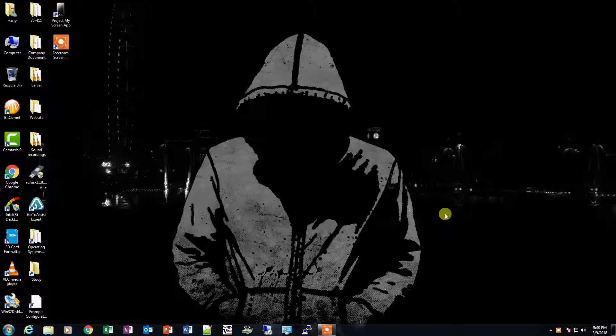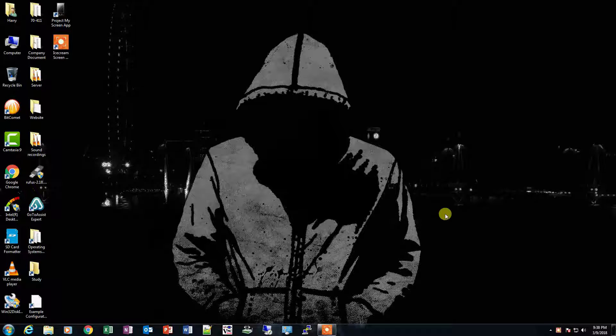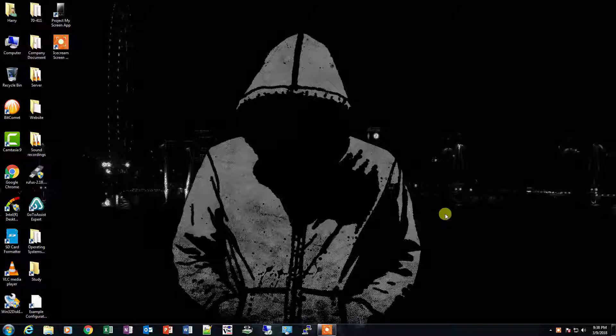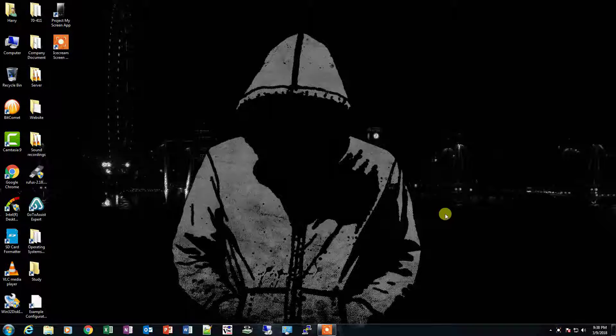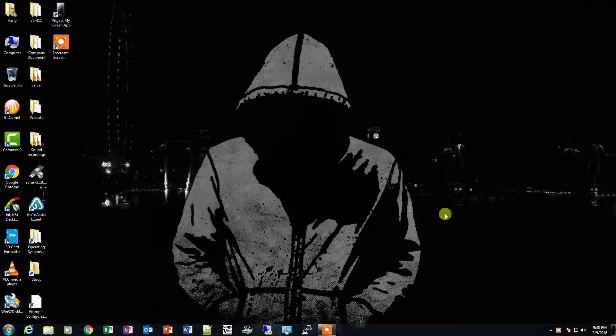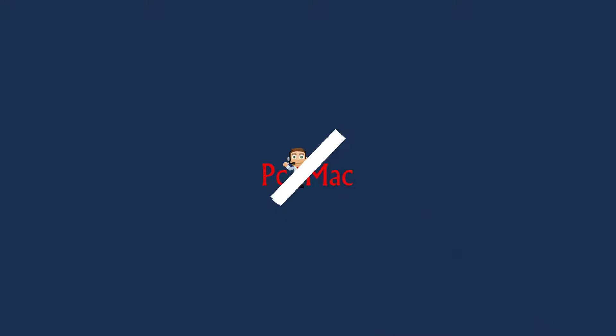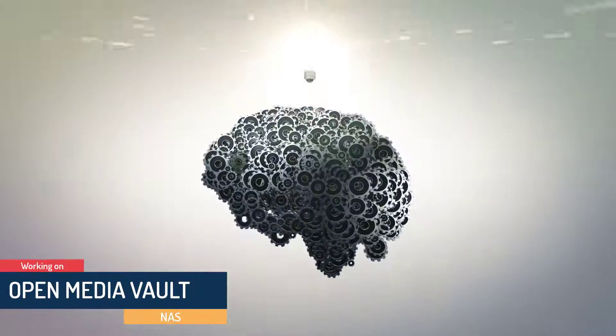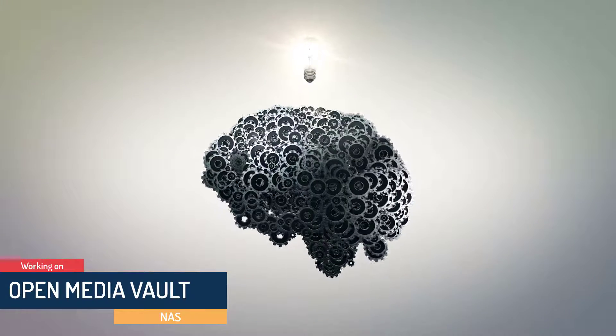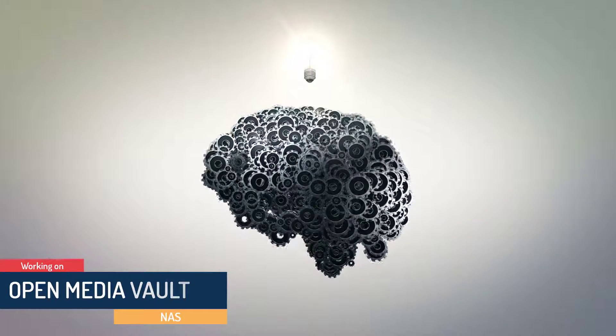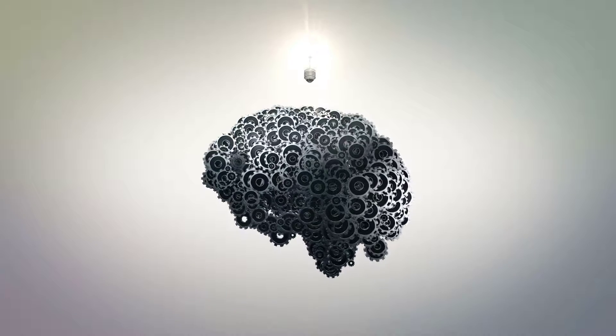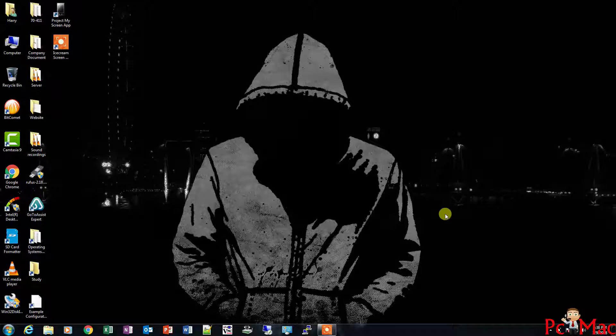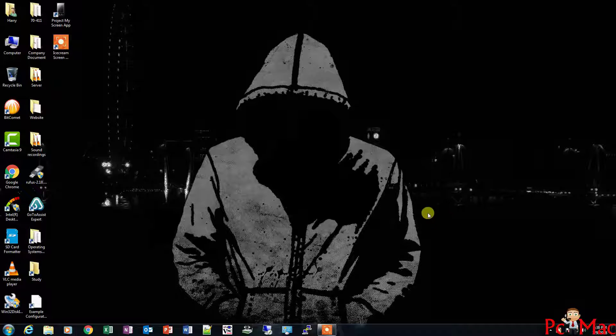Welcome to PC Mac. In today's video, we'll check how our Open Media Vault is working, so let's get started. First of all, we'll go and check the IP address.